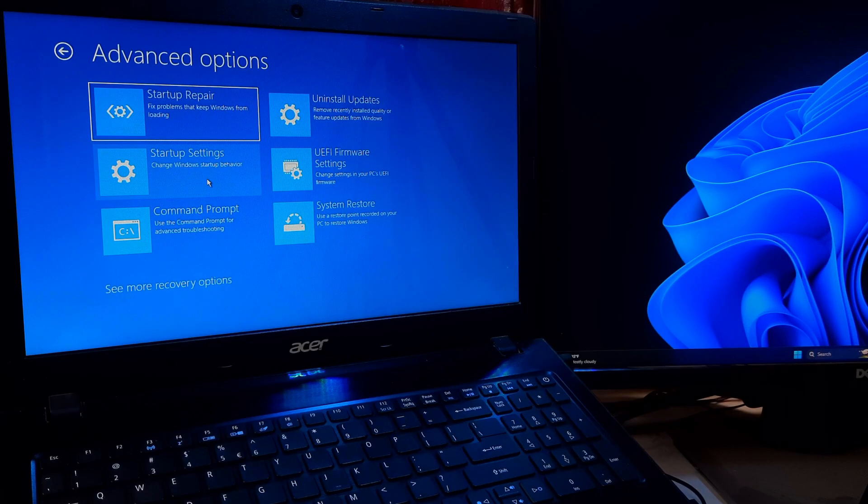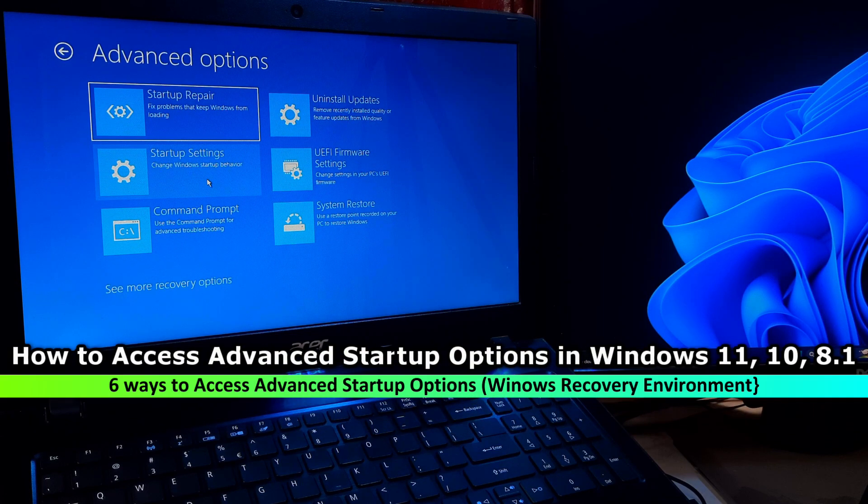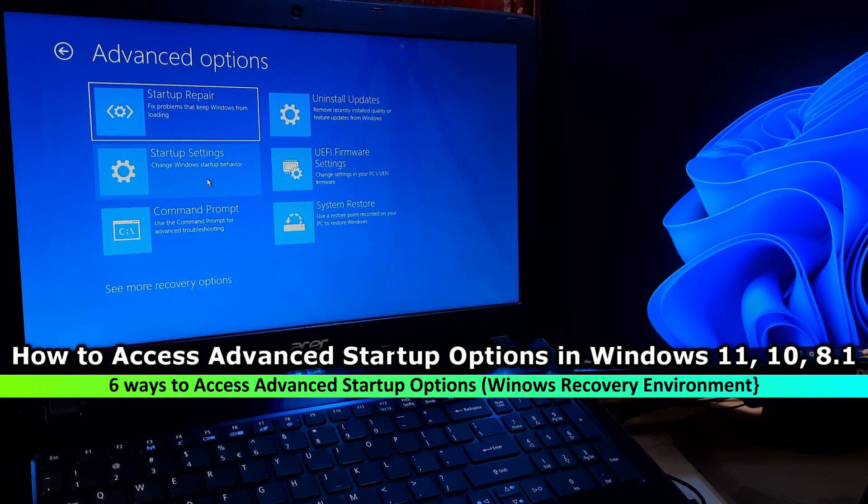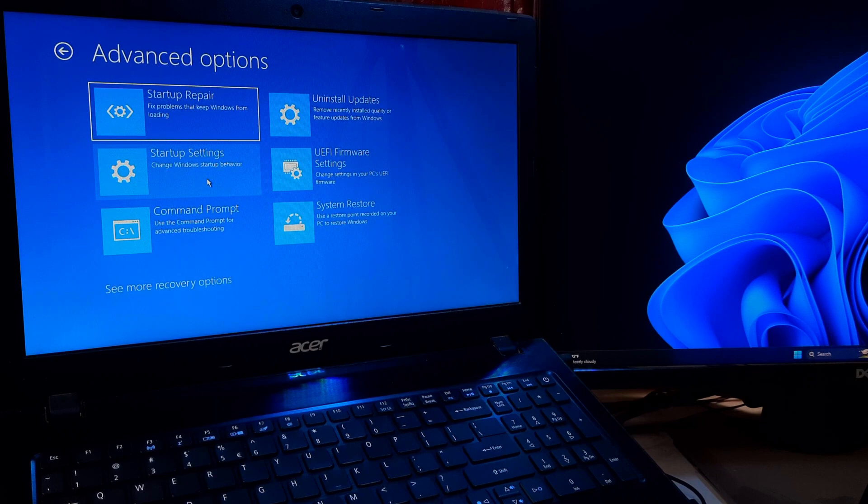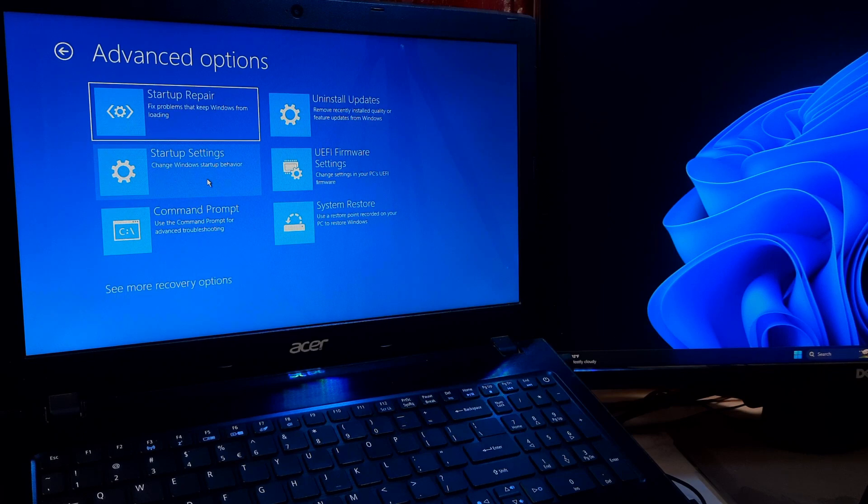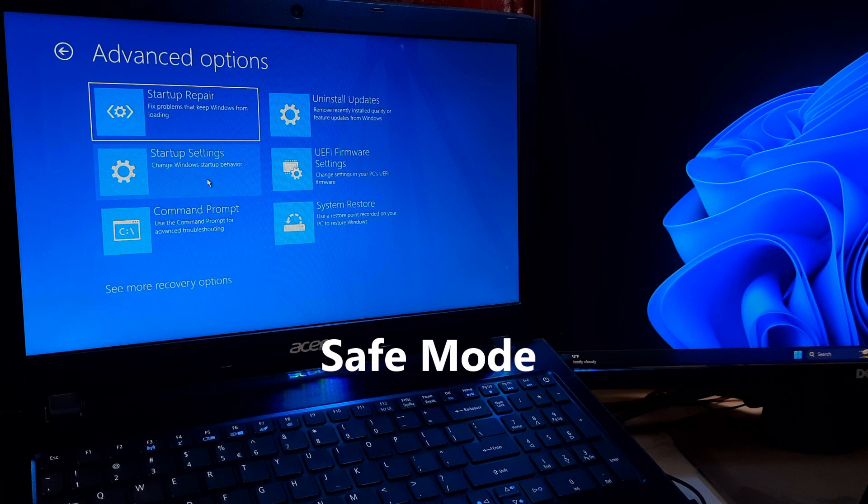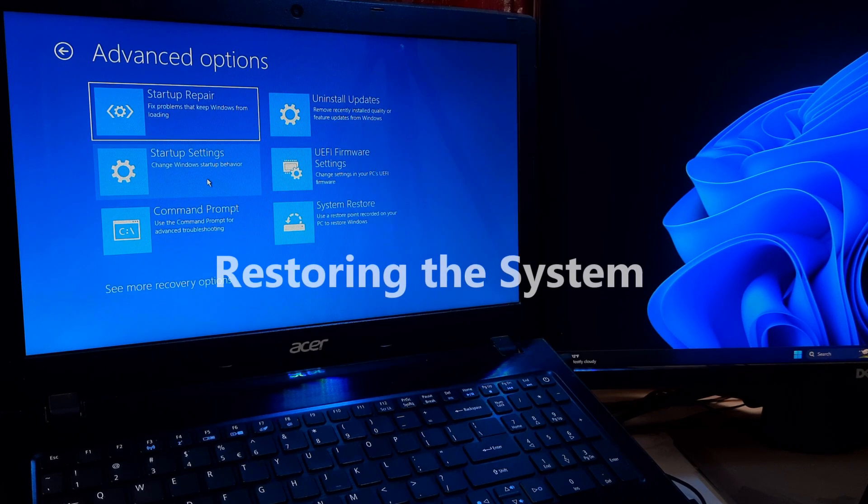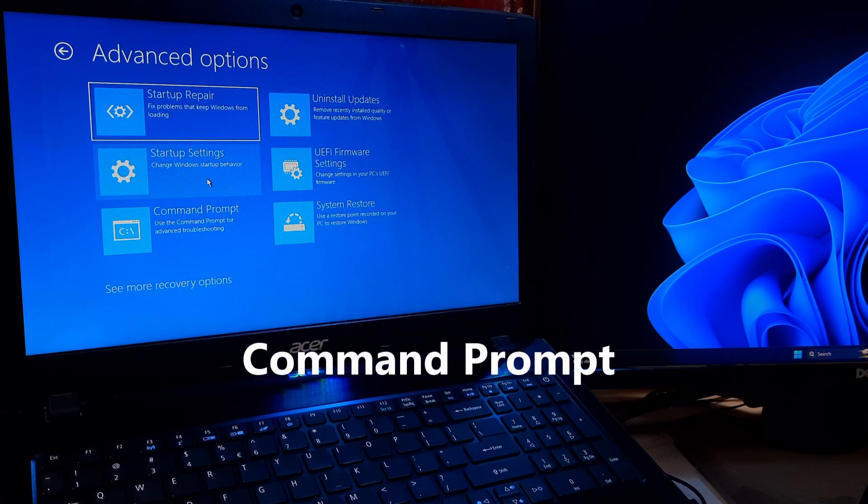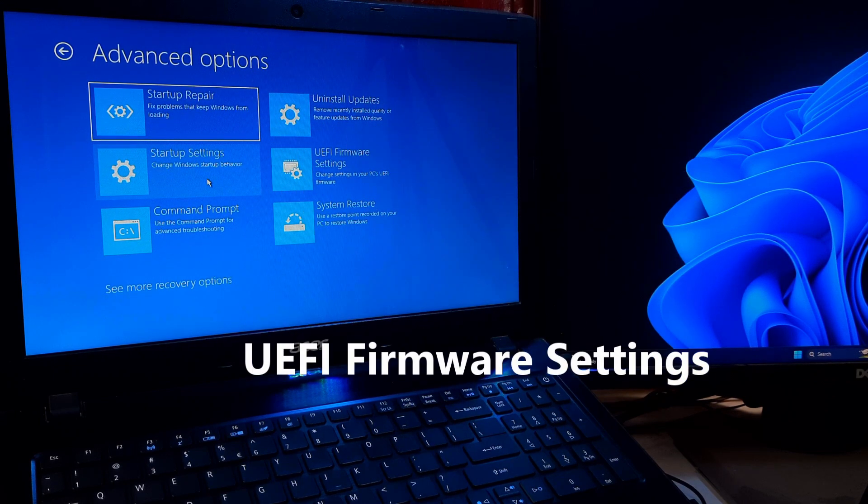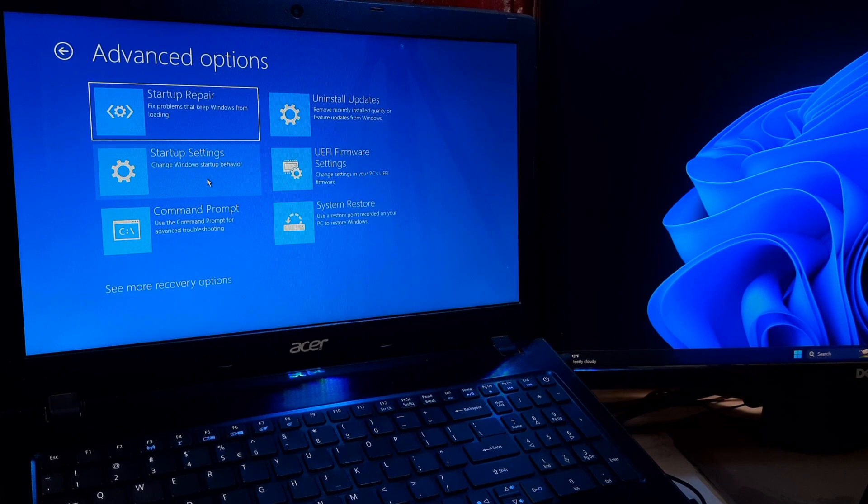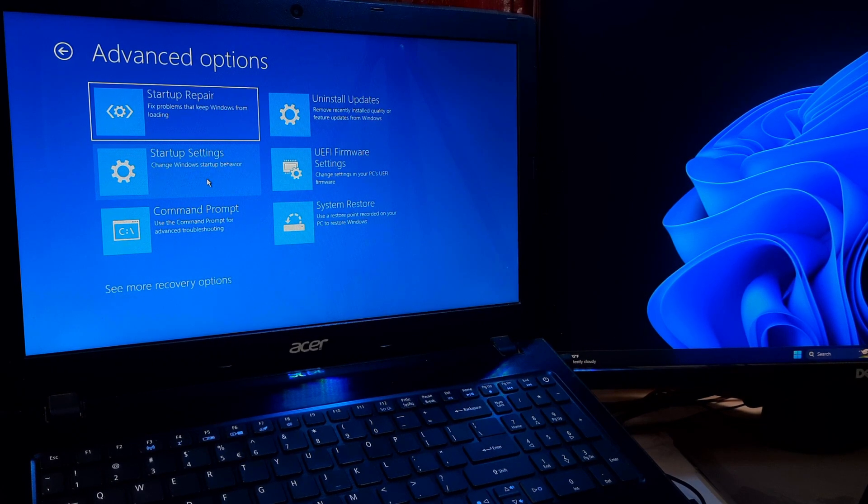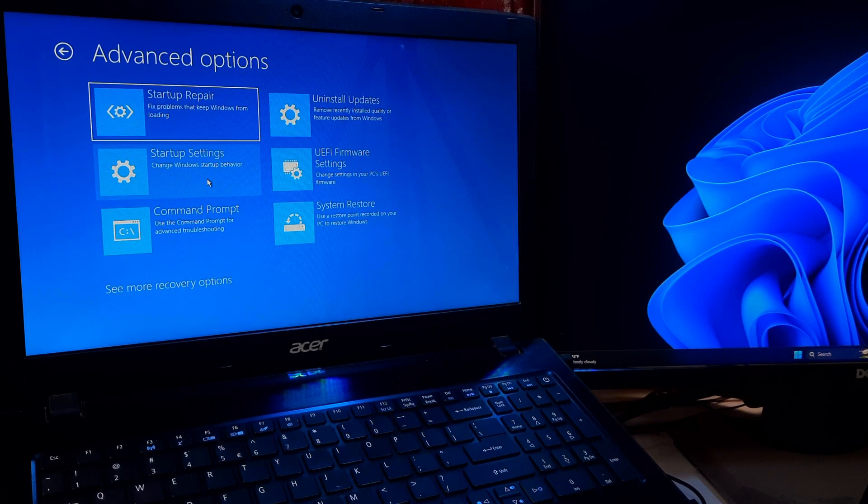Hey guys, welcome to ASA Technical. In this video I'm going to show you how to access advanced startup options in Windows 11, Windows 10, and Windows 8.1. Advanced startup options is a feature in Windows operating system that provides users with various troubleshooting and recovery options to help fix system issues that prevent the computer from starting up normally. These options include starting Windows in safe mode, repairing the operating system, restoring the system to a previous state, using the command prompt for advanced troubleshooting, and more. However, here are some easiest ways to access advanced startup options in Windows 11, Windows 10, and Windows 8.1. So let's get started.